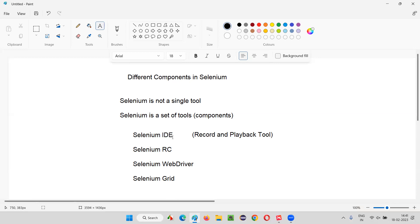You don't have to write any code to automate using Selenium IDE. In upcoming sessions I'll show you how to write code to automate, but at this moment we are talking about Selenium IDE, which doesn't need you to write any code. Simply record the tests like recording a video and run the test like playing a video. That is Selenium IDE.